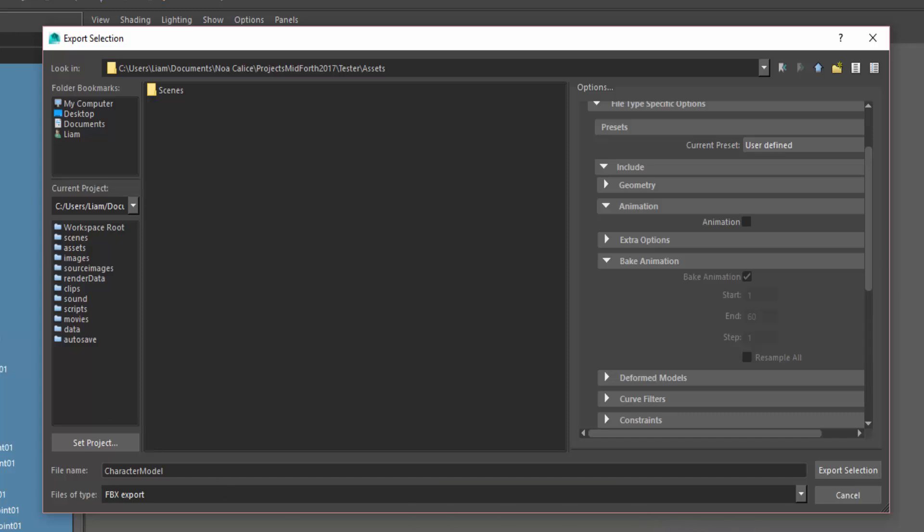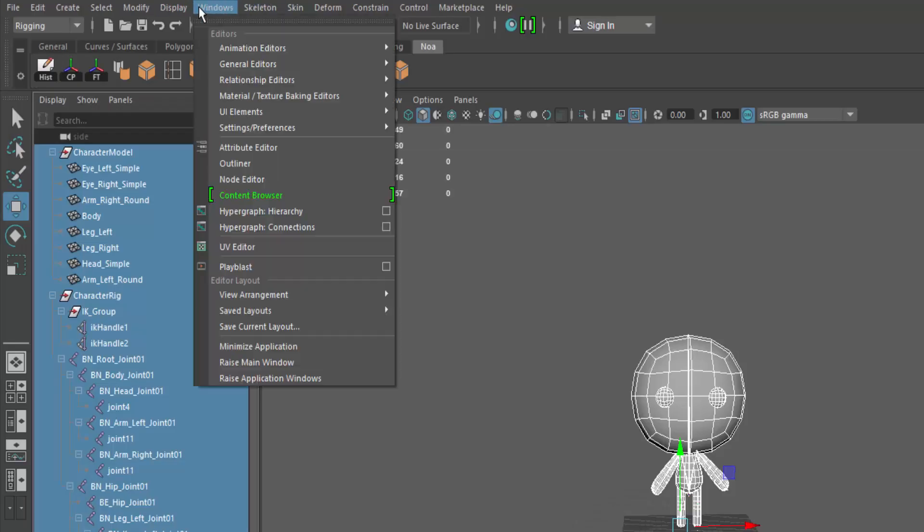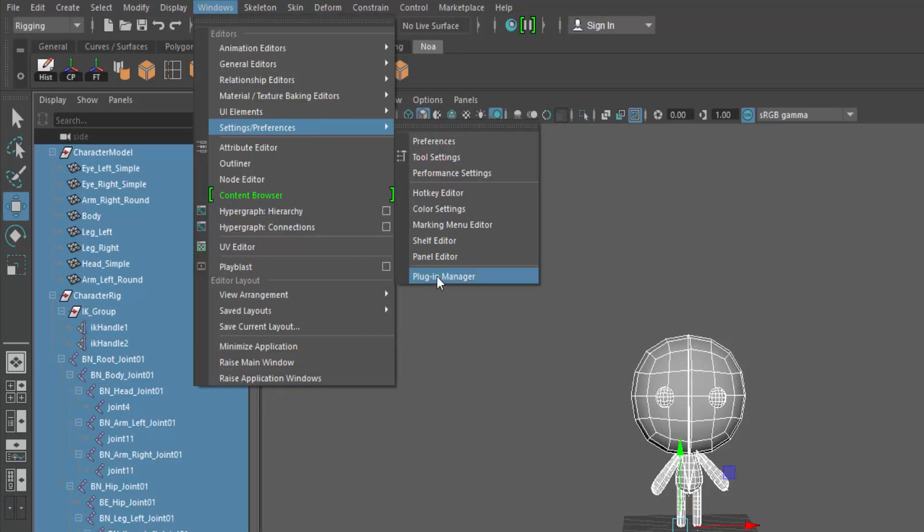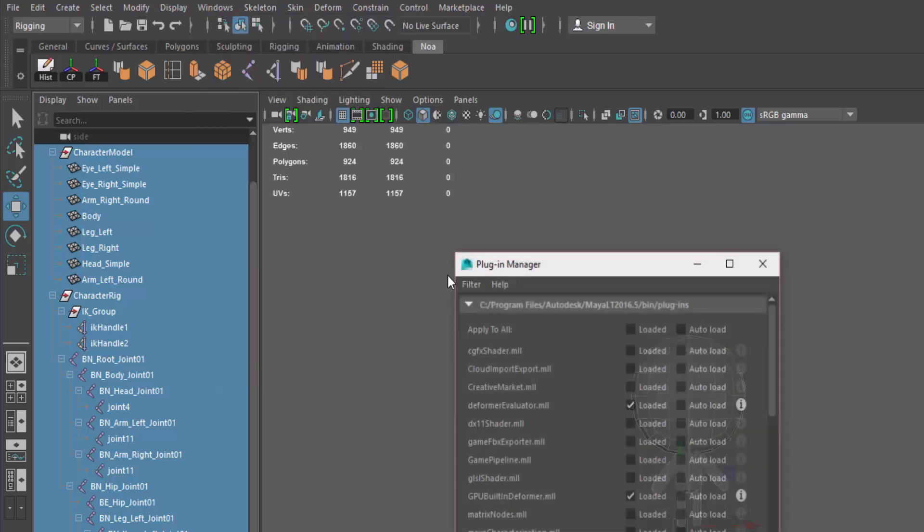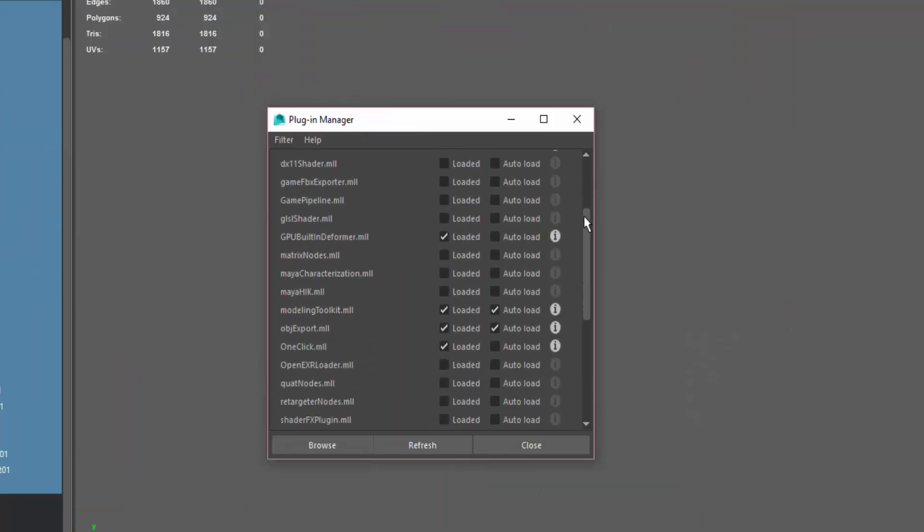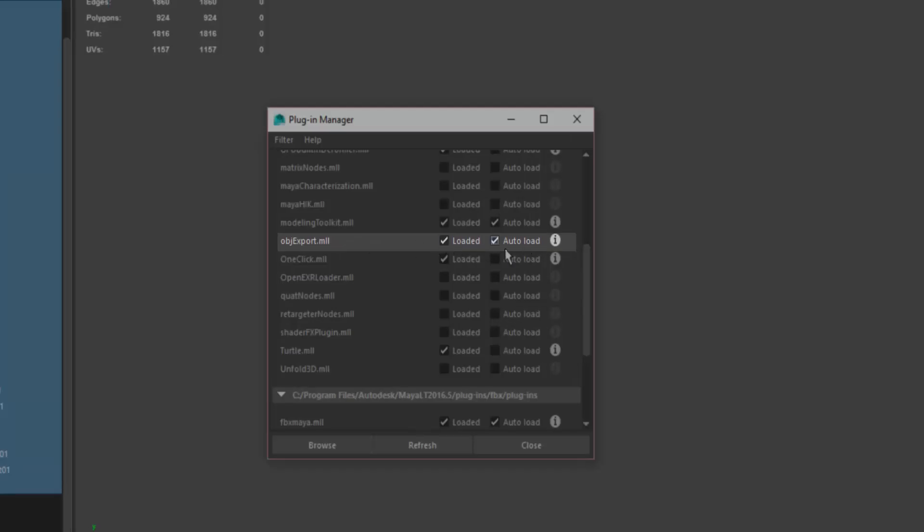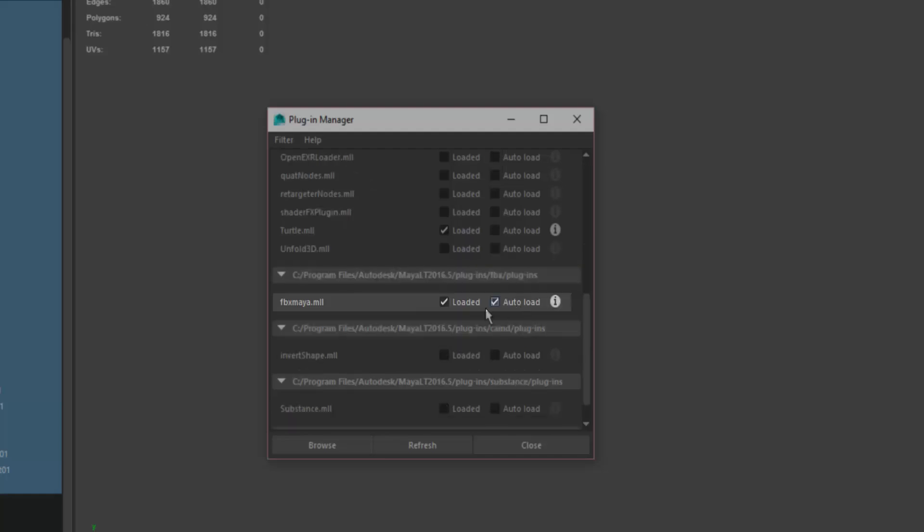If you apparently can't export as an FBX or OBJ, just go over to Windows, Settings and Preferences, Plugin Manager and tick the loaded and auto-load OBJ export boxes as well as the FBX Maya boxes.